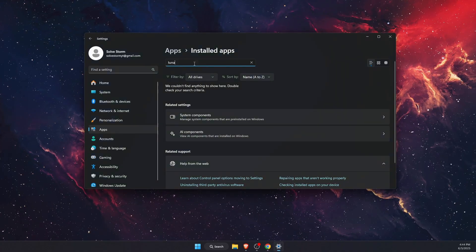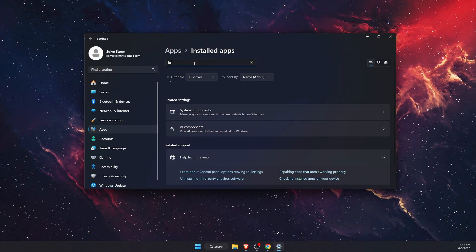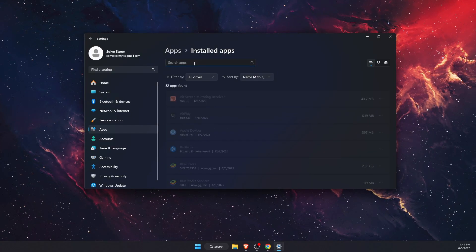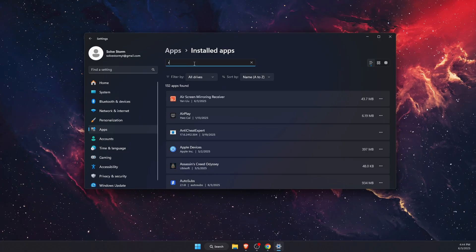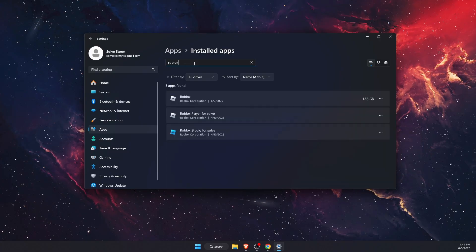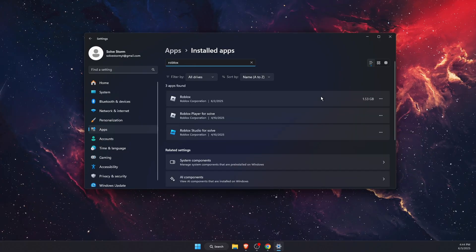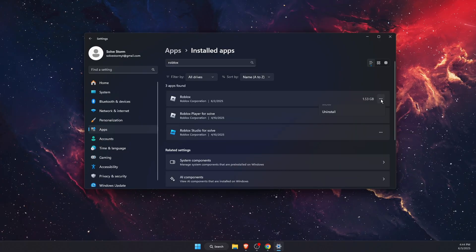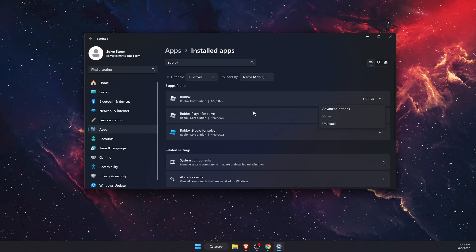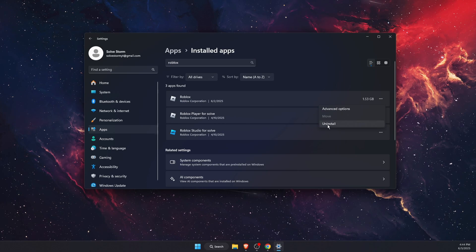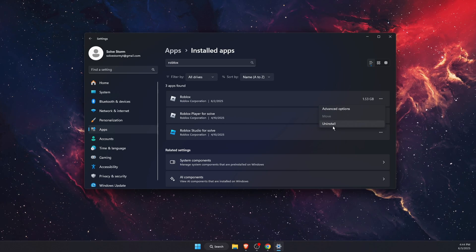Now after you've done uninstalling any interfering applications, you want to go ahead and uninstall Roblox too. So if you have it here, then just press uninstall.